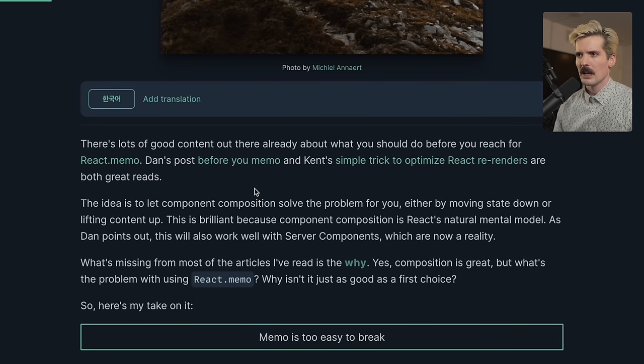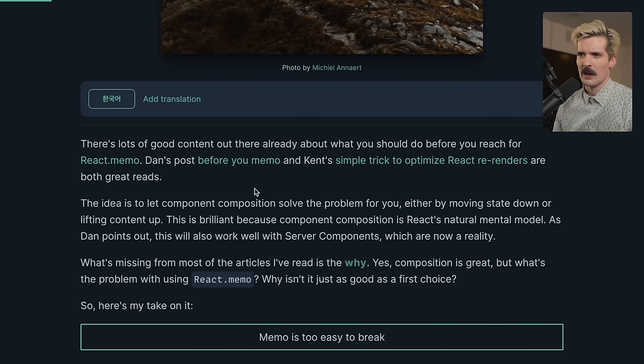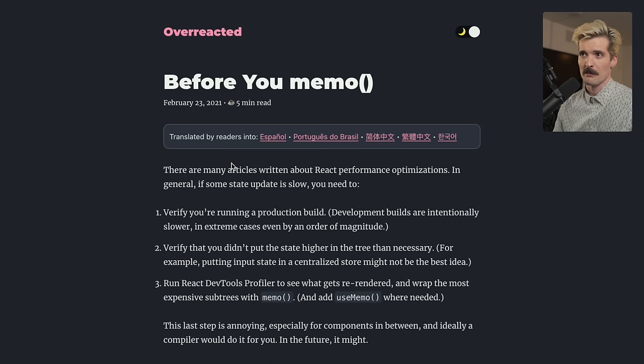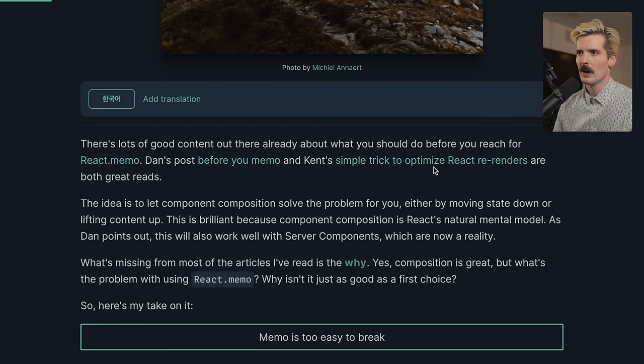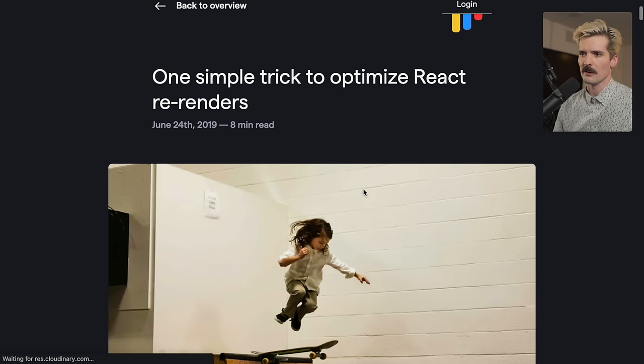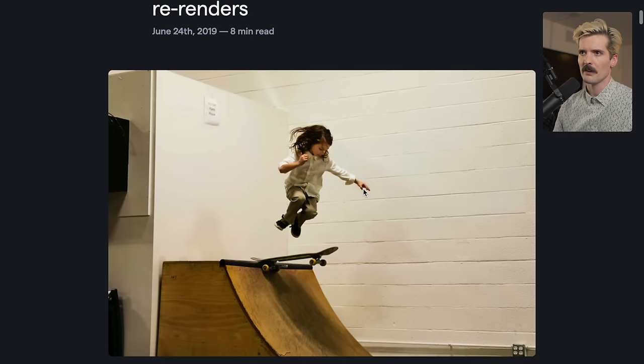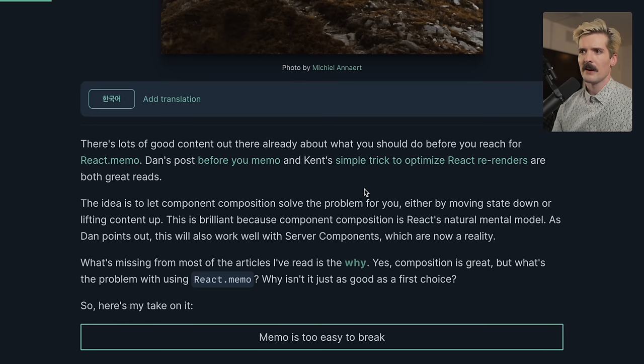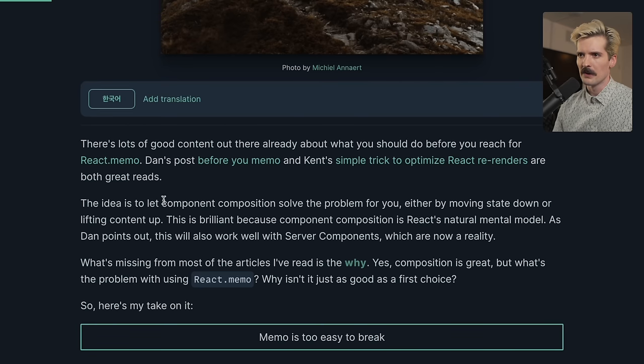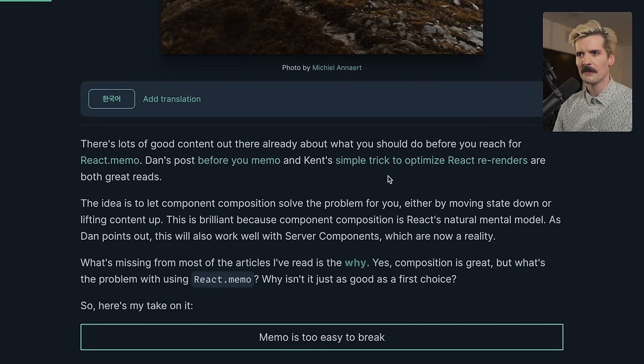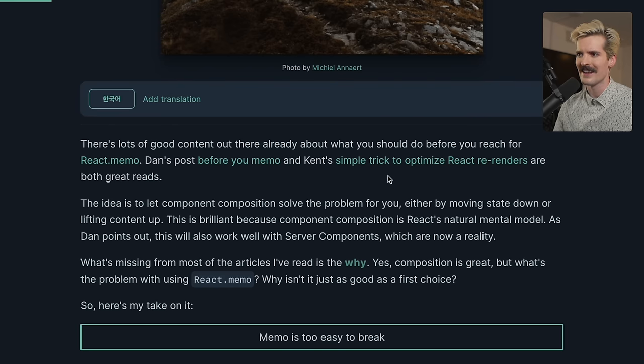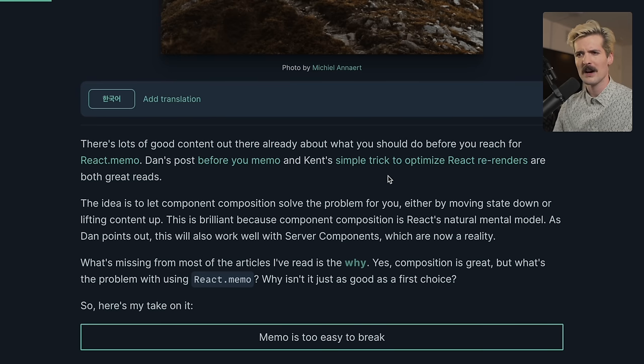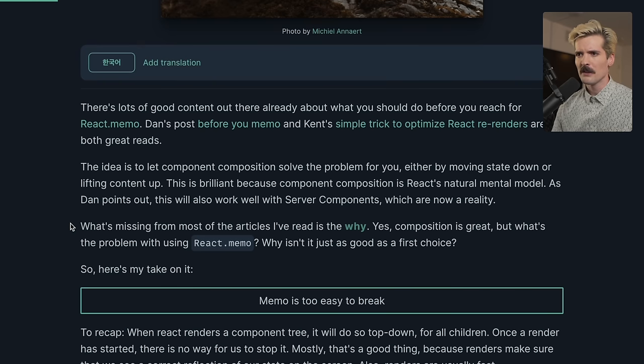There's lots of good content out there already about what you should do before you reach for React.Memo. Dan's post, Before You Memo, as well as Kent's Simple Trick to Optimize Rerenders article. Both of these are incredible, but this is a very different angle. The idea is to let component composition solve the problem for you, either by moving state down or lifting content up. This is brilliant because component composition is React's natural mental model. This will also work well with server components, which are now a reality.